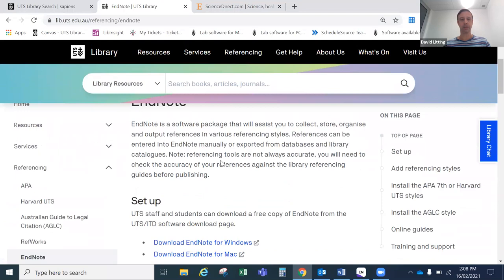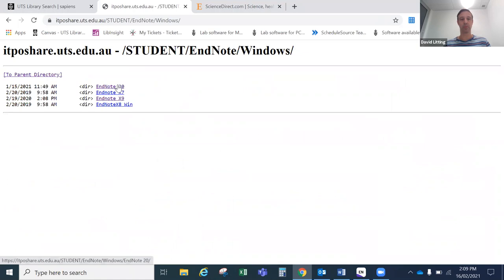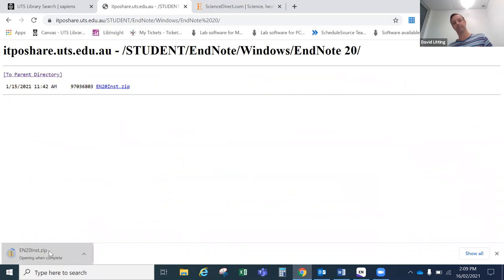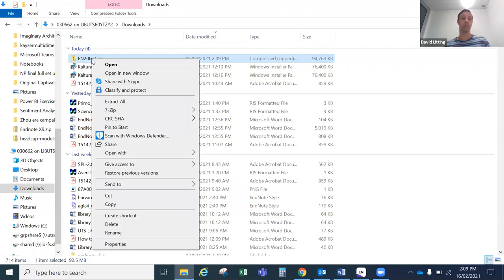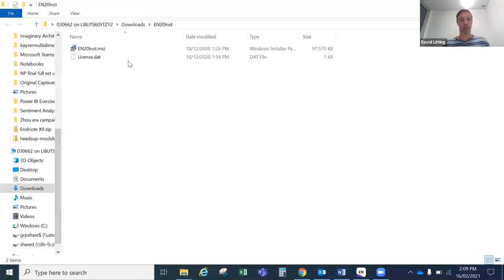Scroll down until you see the link that says download EndNote for Windows and click. You'll be taken to a page which has some older versions of EndNote but also the most recent version, which is EndNote 20. Click on that, and then click on the zipped download package for EndNote 20. It will go down to your downloads folder, at which time you have to unzip it before it can be installed. Use an unzip program on your computer, then run the install file and click it through to the end, and then you'll have EndNote on your computer.